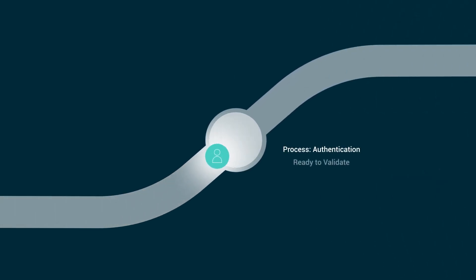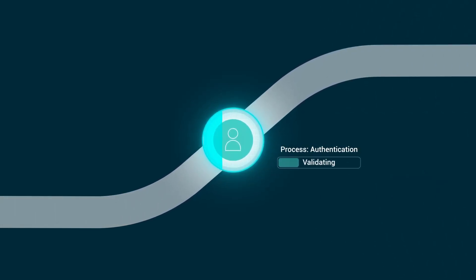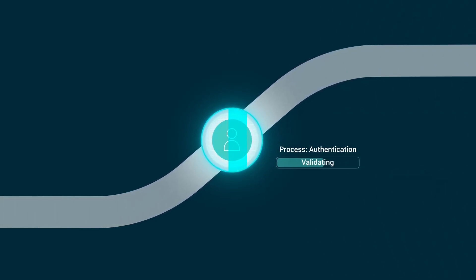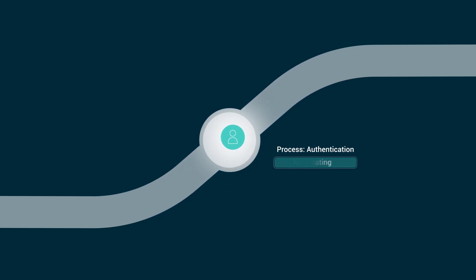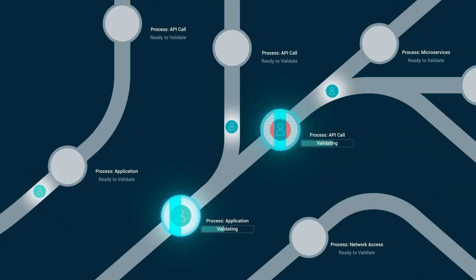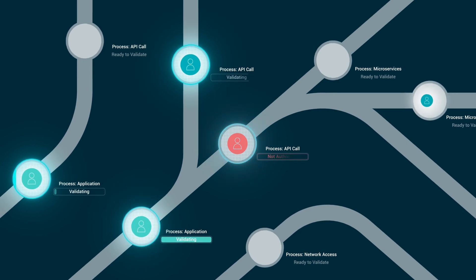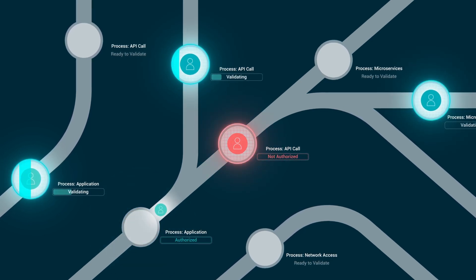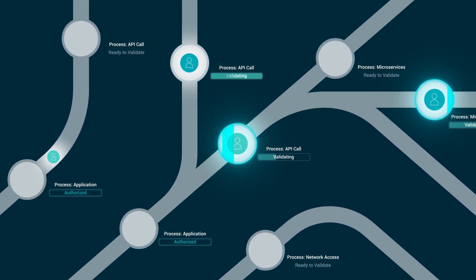Zero trust simply means that every stage of a digital interaction is validated, from authentication to network access, and especially when accessing resources through applications, APIs, microservices, and the data layer.